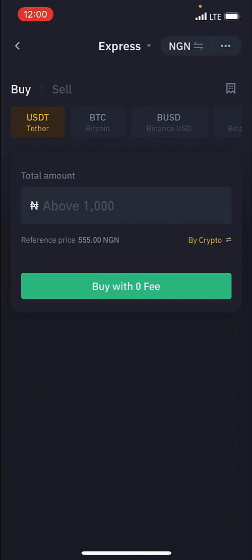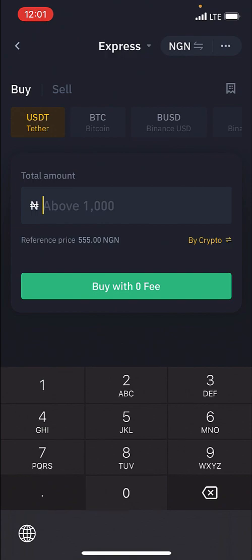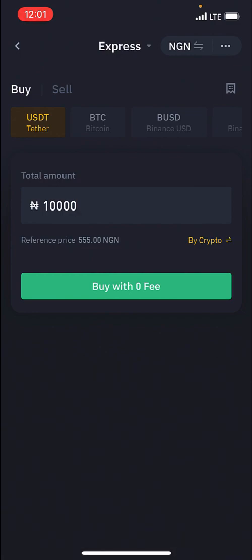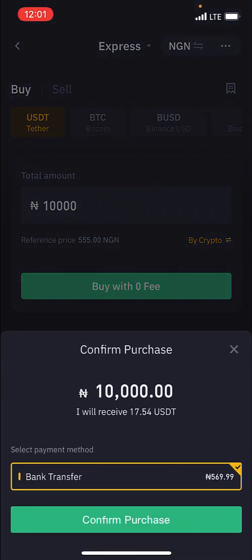I'm going to do a demo right now by actually going ahead to buy 10,000 Naira worth of USDT. I'll just type in 10,000 — that's the Naira equivalent. There are other options but I just want to keep it simple. When you click on 10,000 then you click on Buy with Zero Fee, and Binance will ask you to confirm your purchase. For 10,000 Naira I'm going to receive 17.54 USDT.